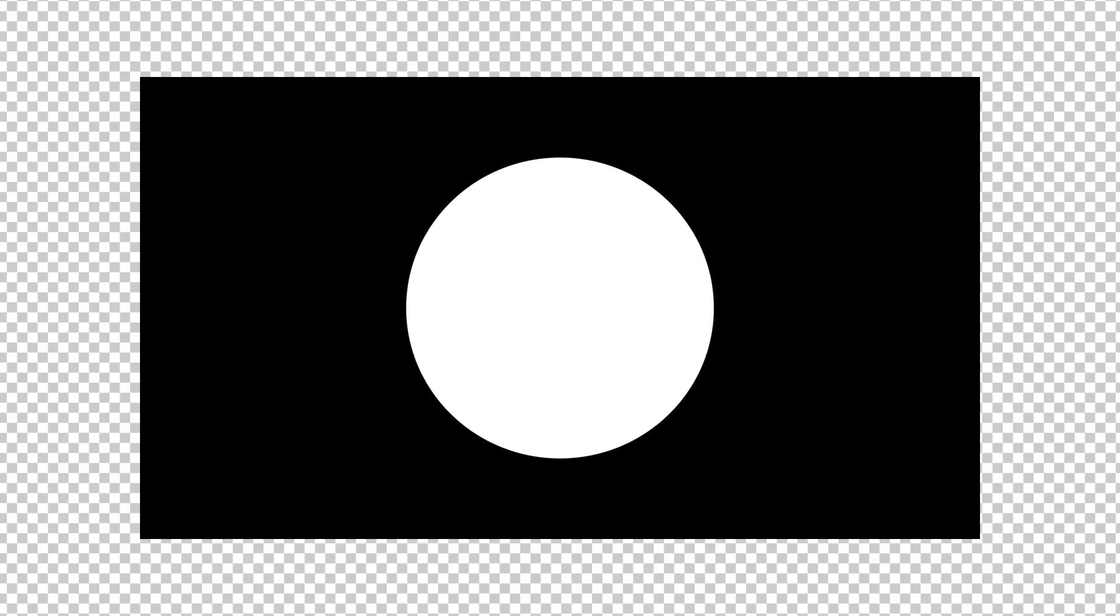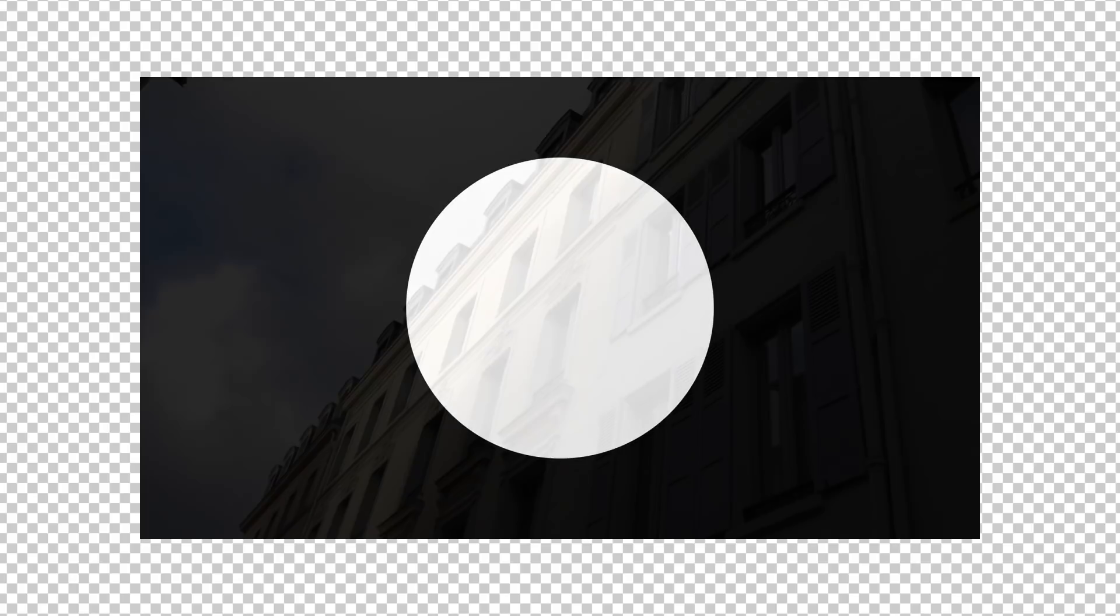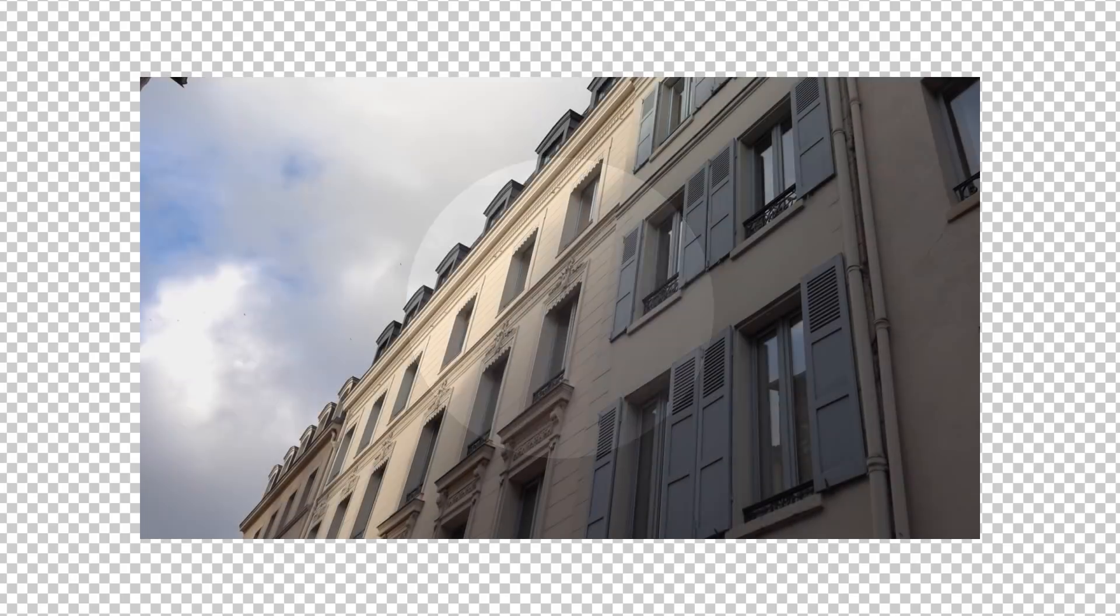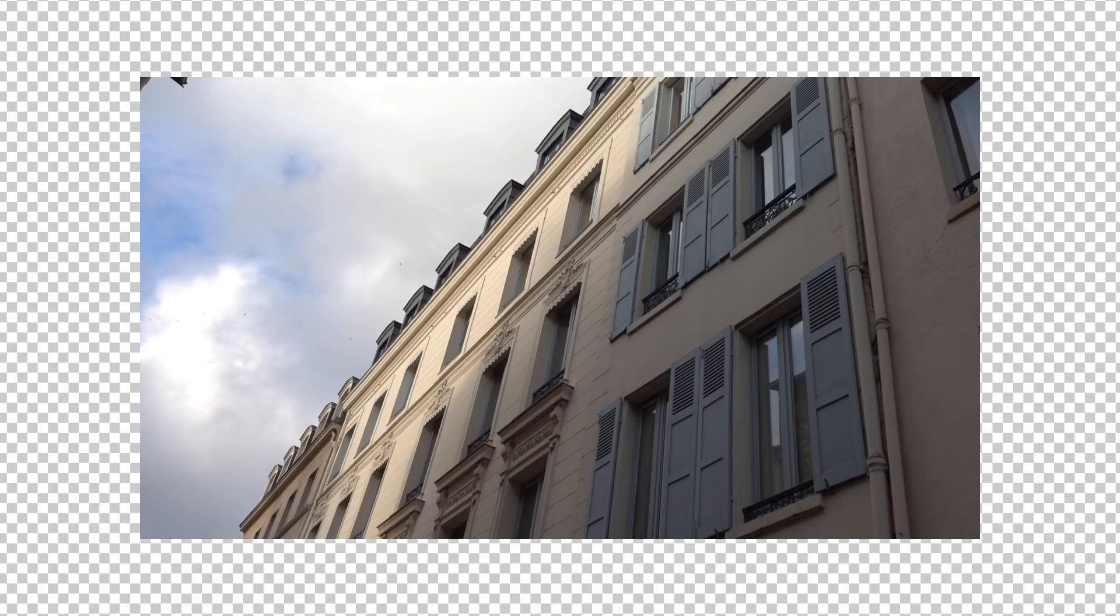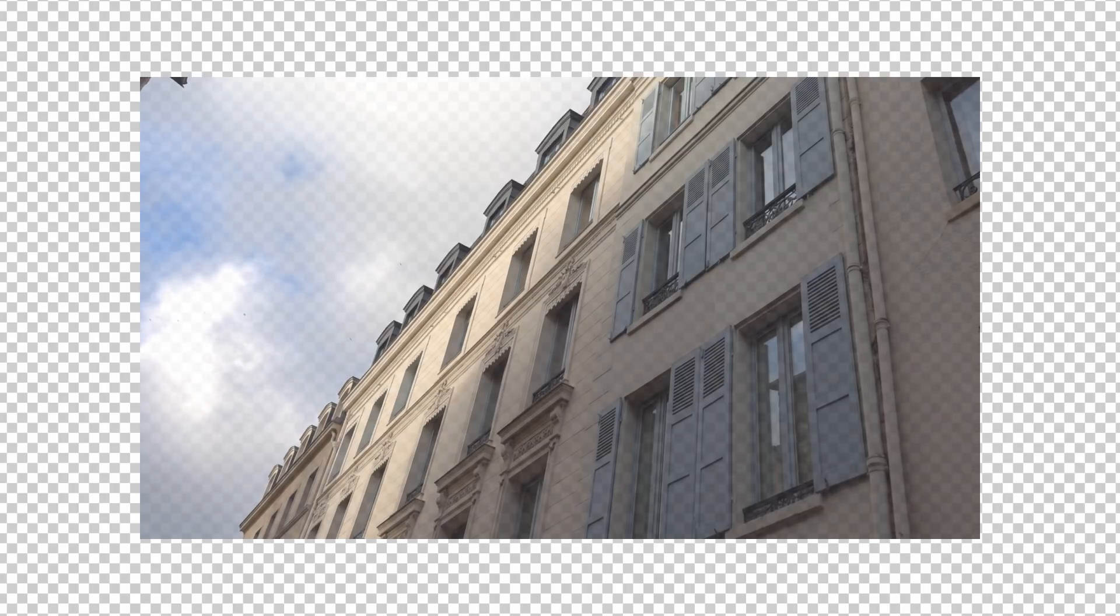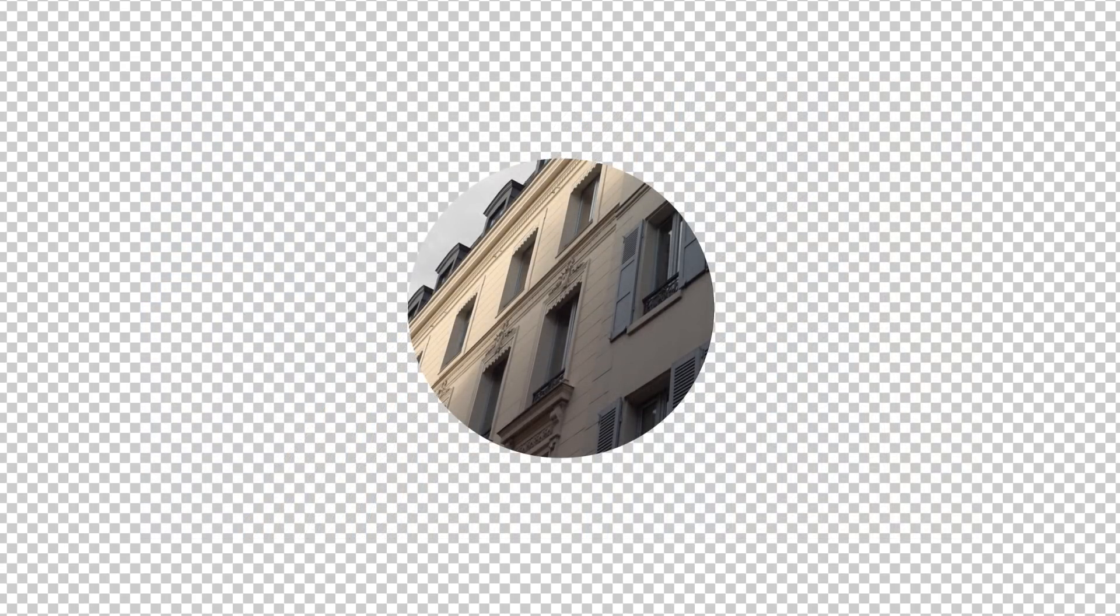If you look at the track matte clip, this is simply a white circle against a transparent background. Everything in black here is alpha or transparent. So once I assign this as a track matte to my building layer, I'll have this as a composite.